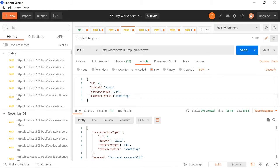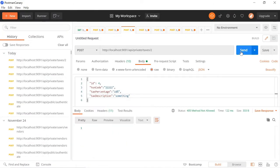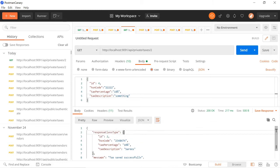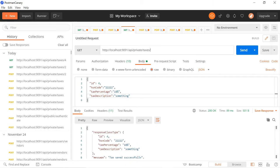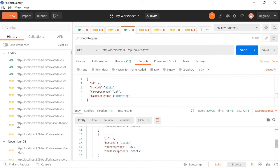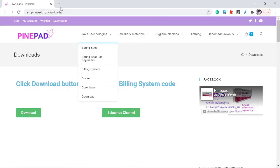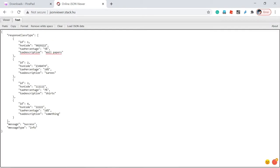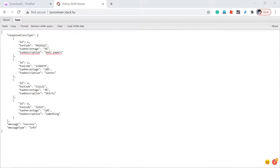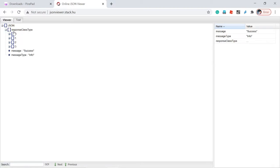Now I want to retrieve by ID. You can see the endpoint uses a slash followed by the ID. I want to view the second record — using a GET request, the second record comes back. I also view the fourth record — it shows HSN code 2222, percentage 18, description 'something'. To get all records, I remove the ID and send — I get everything back. Copying into a JSON editor, you can see all four records are returned.